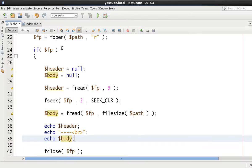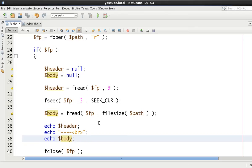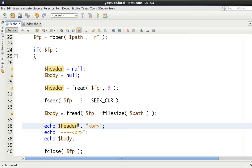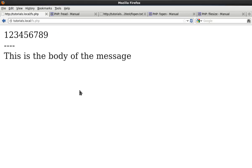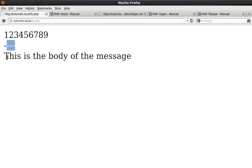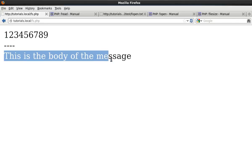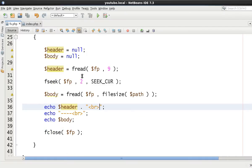And there we go. Obviously we didn't put a newline on the end there. But let's just put a newline on the end so it's formatted nicely. And as you can see we've read nine bytes. We've skipped forward two bytes. And then we've outputted the body to our message.